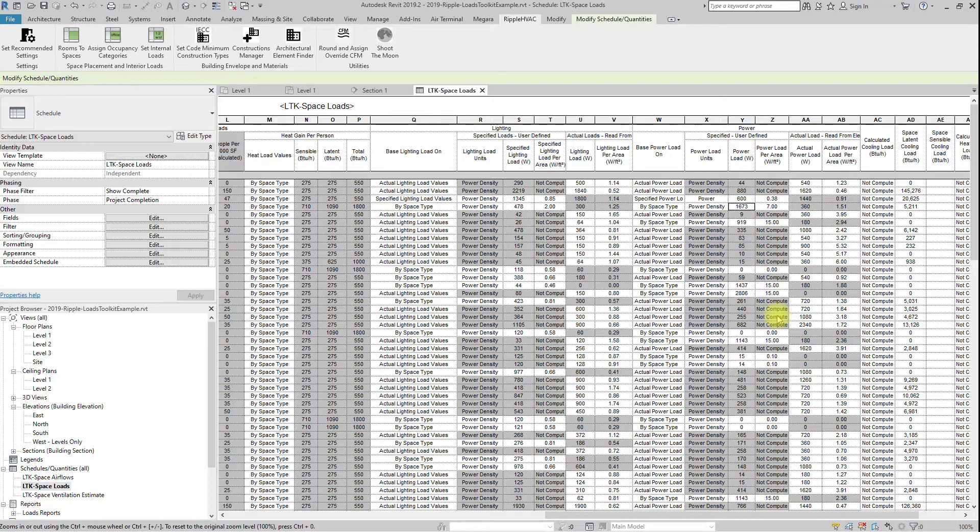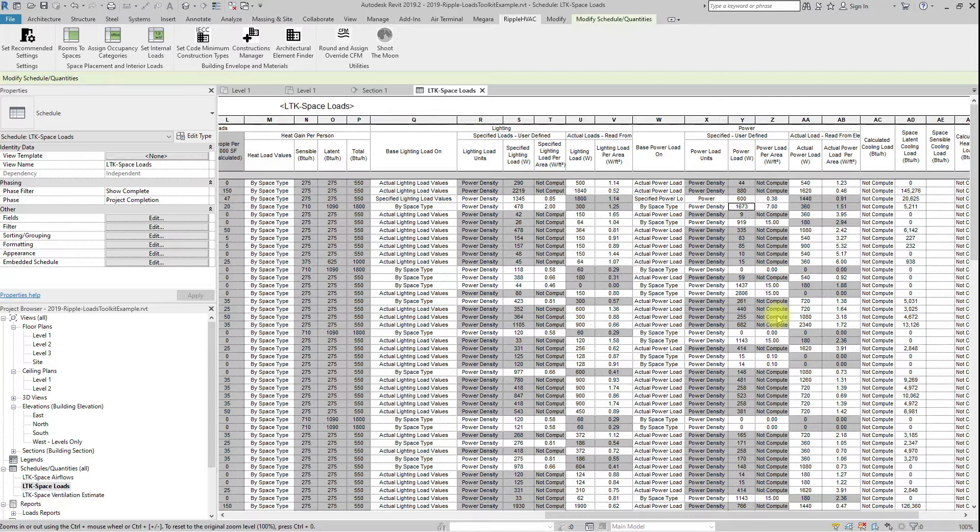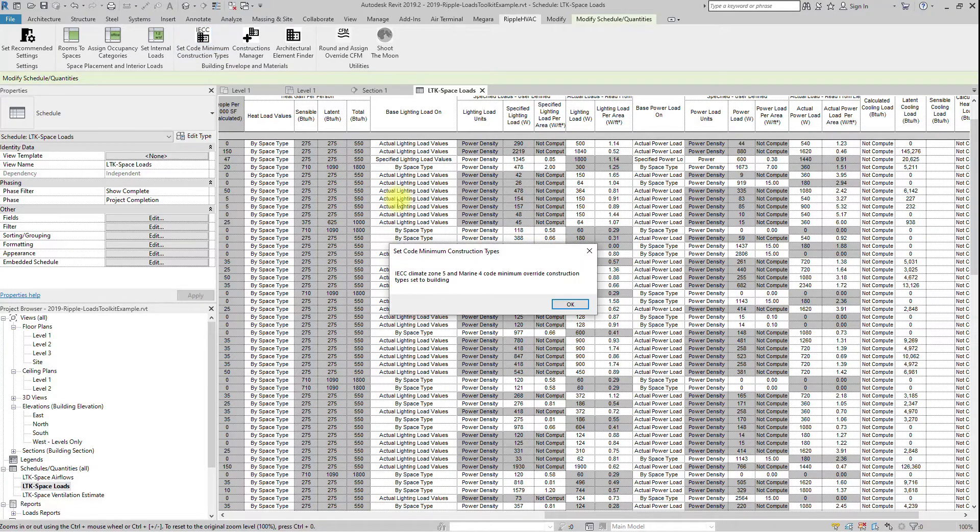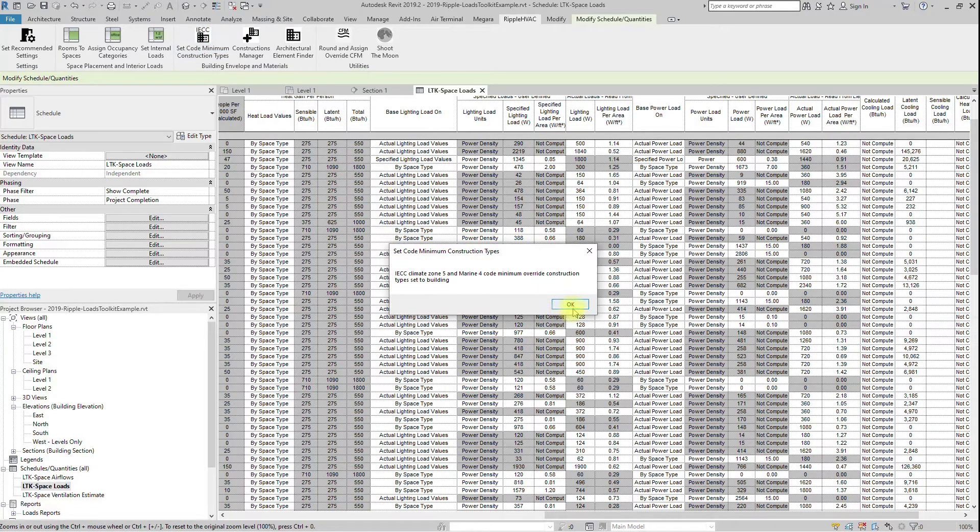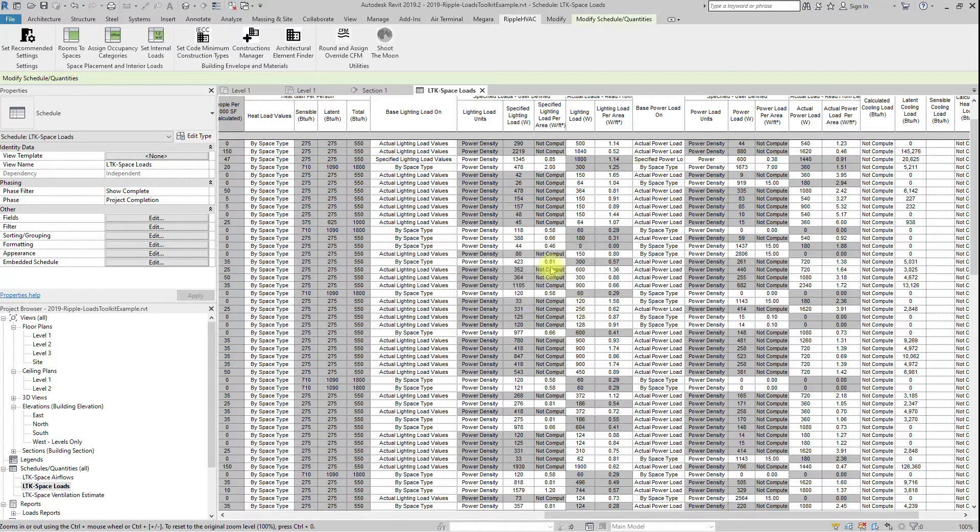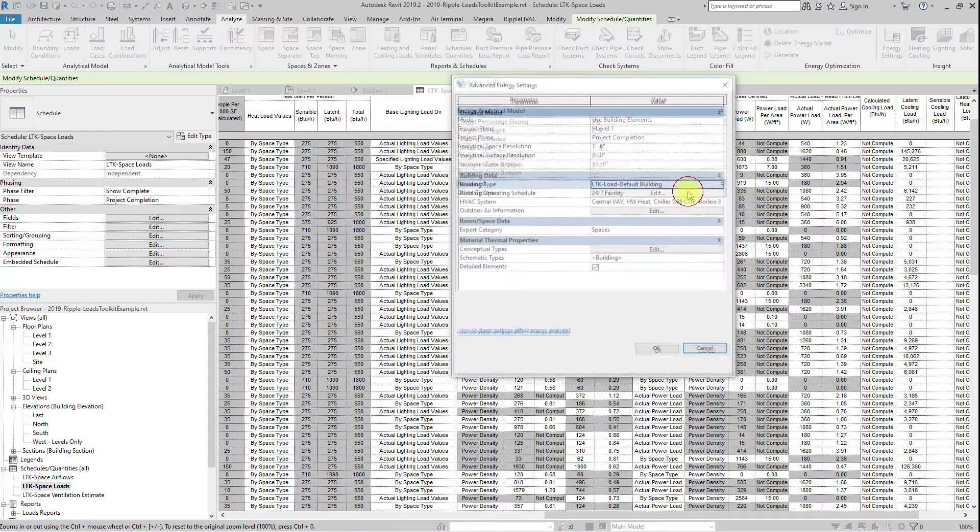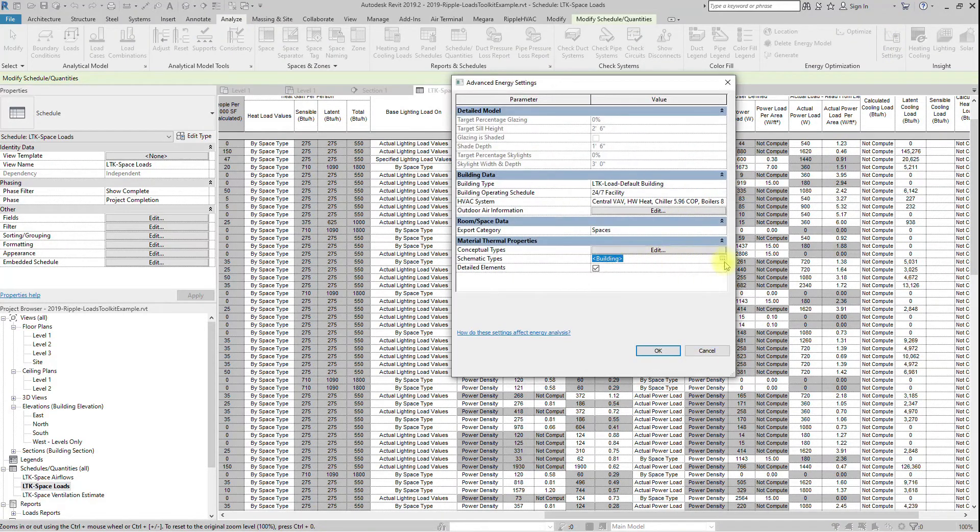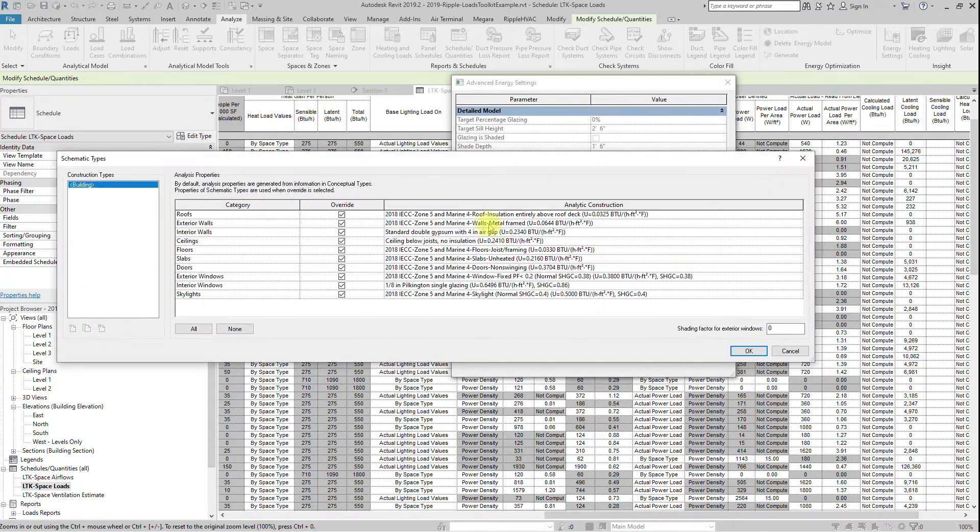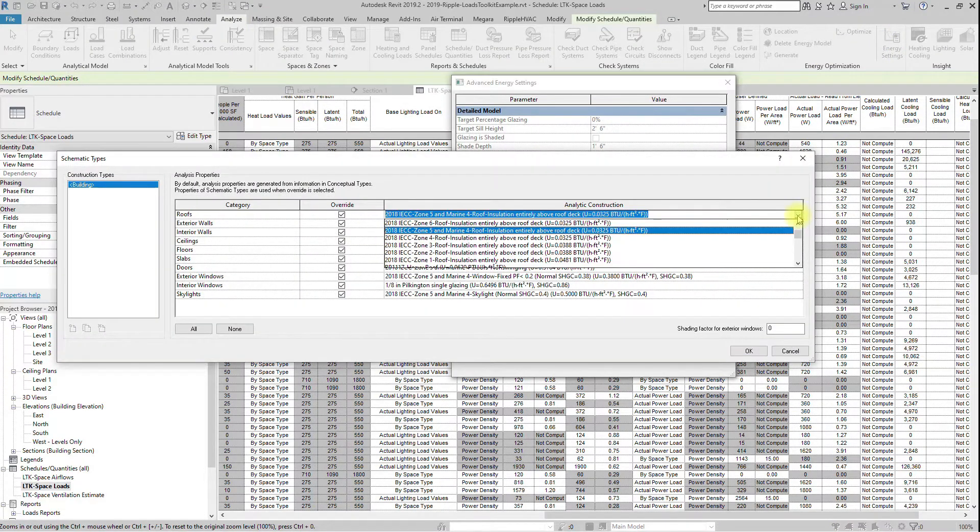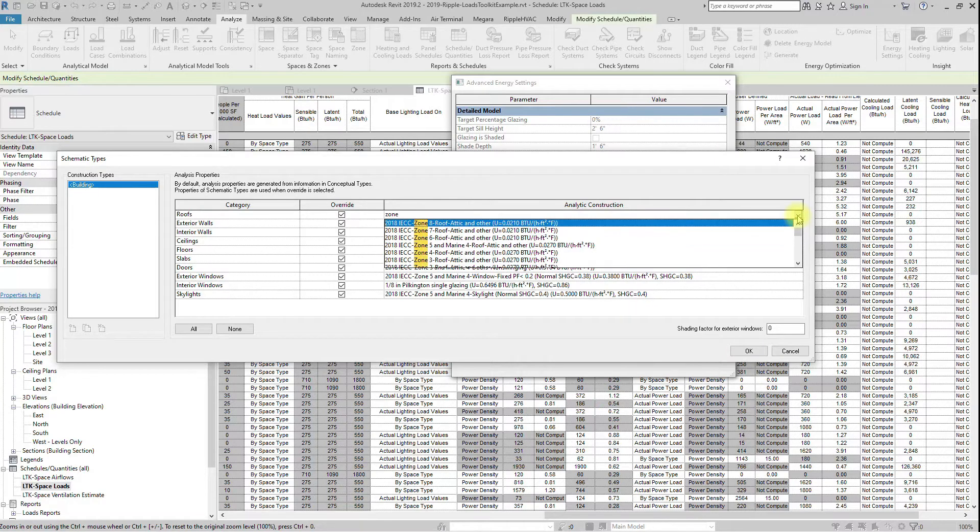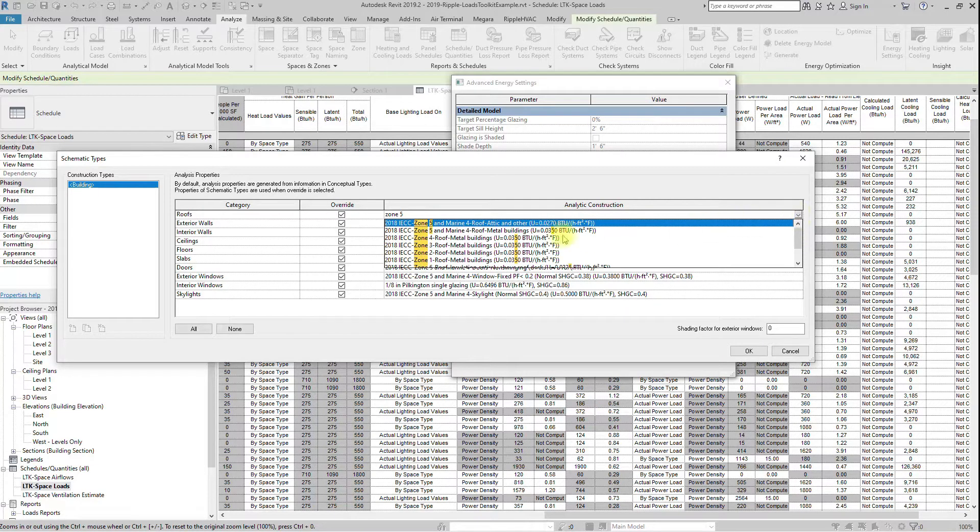This makes running loads much easier. For projects like these, the Revit Loads Toolkit includes all of the 2018 International Energy Code Construction Types, pre-built for assignment. The Set Code Minimum Construction Types button sets your building default to the Code Minimum Thermal Properties for the project zone. The project zone and construction types can be changed as necessary.